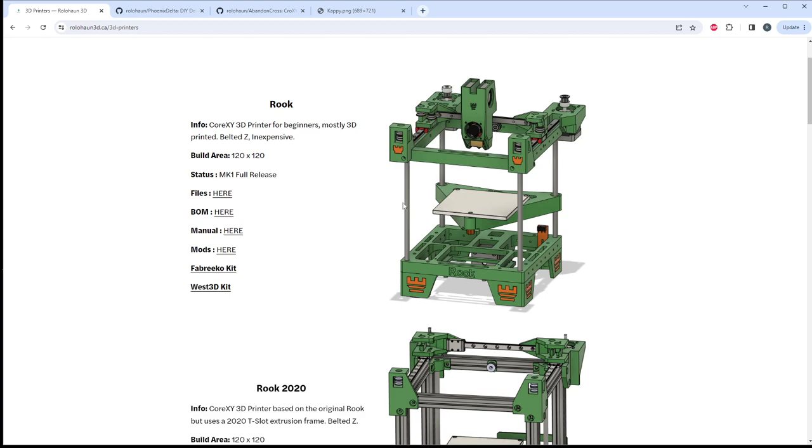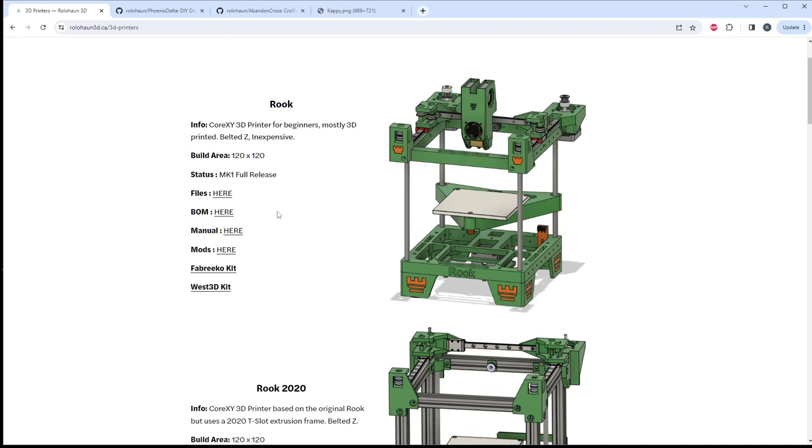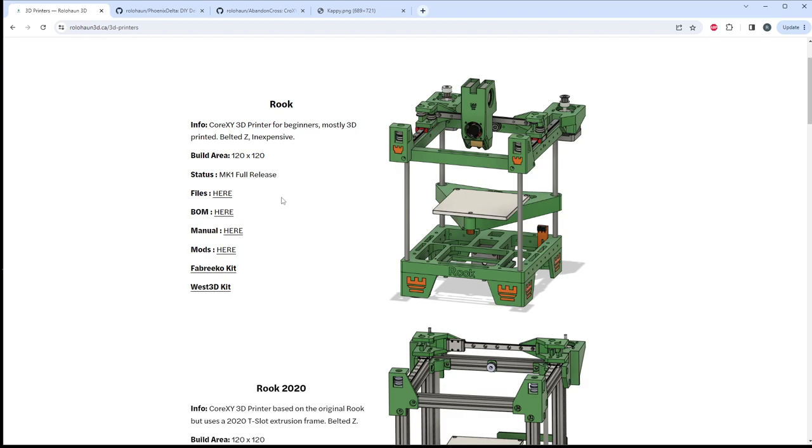That's where you can find any mods based on this printer. There's more and more coming to printables every day. There is a full build manual. This is constantly getting updated. There's a really mature bill of materials here. This is a nice, simple, beginner friendly printer. It's great for your first DIY build, your first CoreXY build, and your first Clipper build.